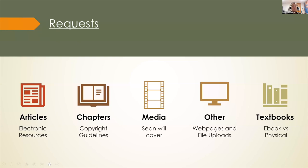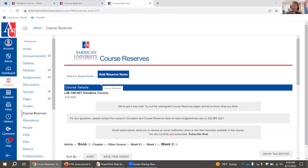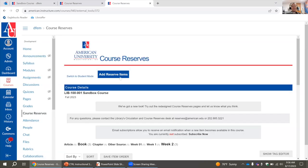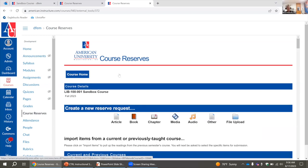Here on the homepage in Course Reserves, you will select Add Reserve Items. Once you get to that site, you will see the icons for the different types of requests. We'll start with articles — those are coming from our electronic databases.